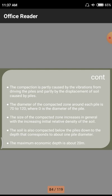The compaction is partially caused by the vibration from driving the piles and partially by displacement of soil caused by the piles. By using these piles we need to dewater a particular land and remove the total water content. The diameter of the compacted zone around each pile is 7D to 12D, where D is the diameter of the pile — that is, 7 to 12 pile diameters.